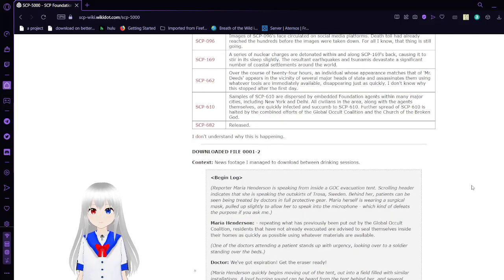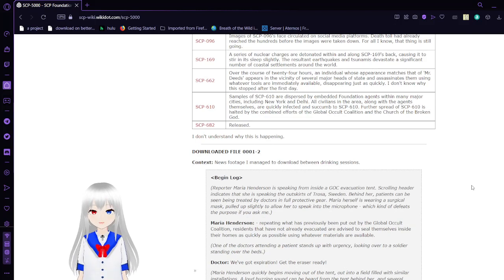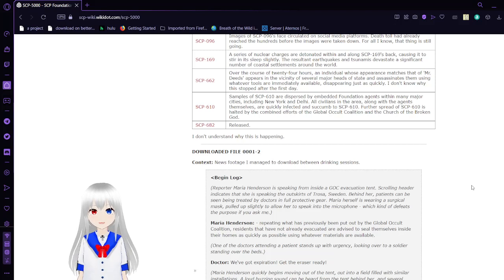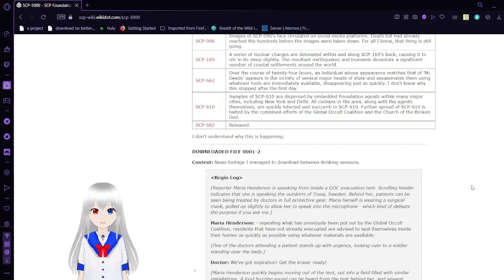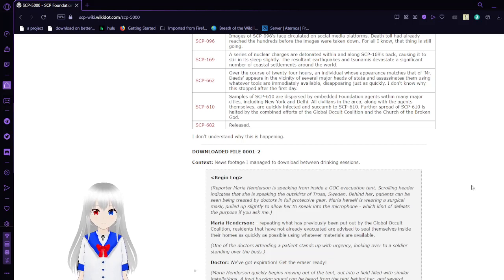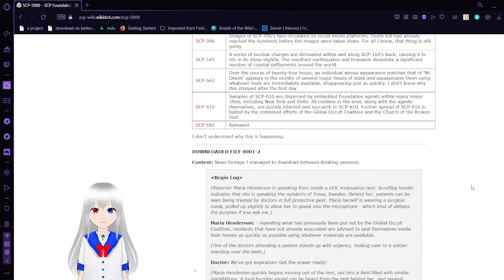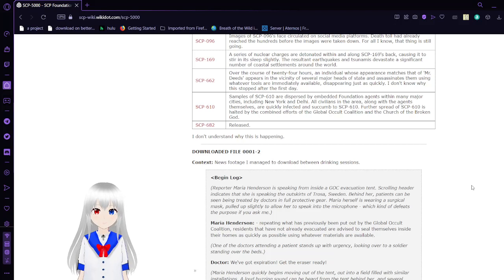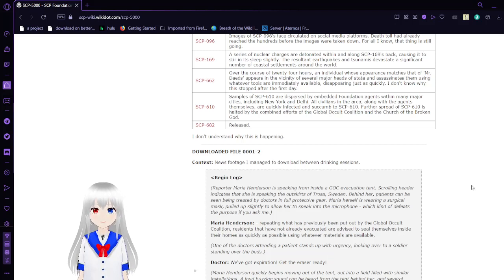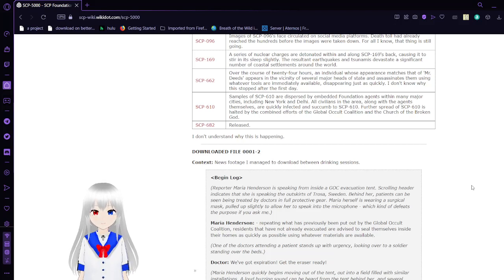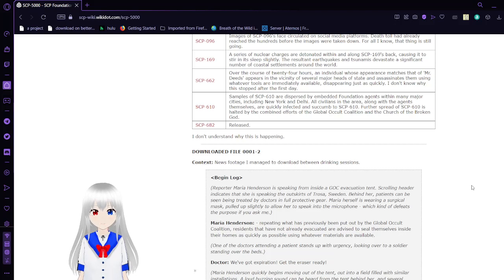SCP-610, the Flesh that Hates, is a disease that when made contact with humans or any living organisms will turn them into fleshy masses of destruction, basically. Samples of SCP-610 are dispersed by embedded Foundation agents within major cities including New York and Delhi. All civilians in the area, along with the agents themselves, are quickly infected and succumb to SCP-610. Further spread of SCP-610 is halted by the combined efforts of the Global Occult Coalition and the Church of the Broken God.